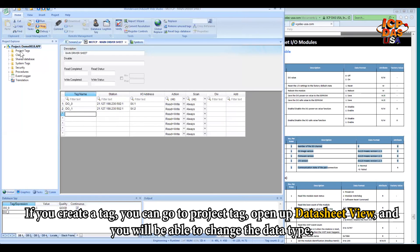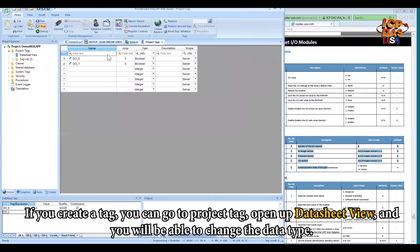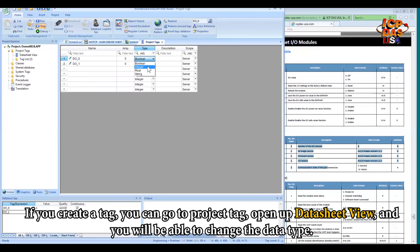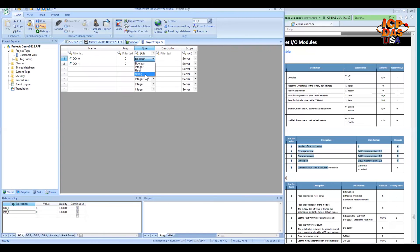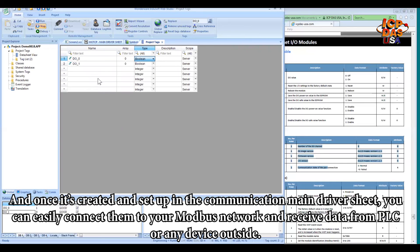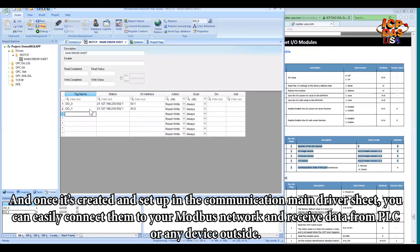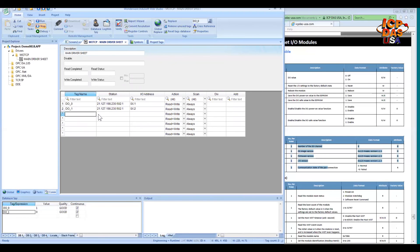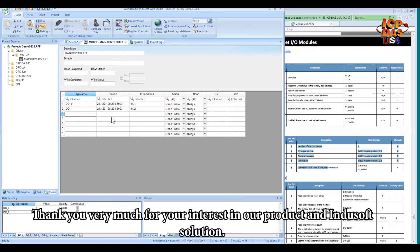You can also go to project tags, tab, and go to open up the datasheet view. And you will be able to change the data type from boolean into integer, real, string. And once it's all created and set up in the communication main driver sheet, you can easily connect them to your Modbus network and receive data from PLC or any device outside. Thank you very much for your interest in InduSoft.